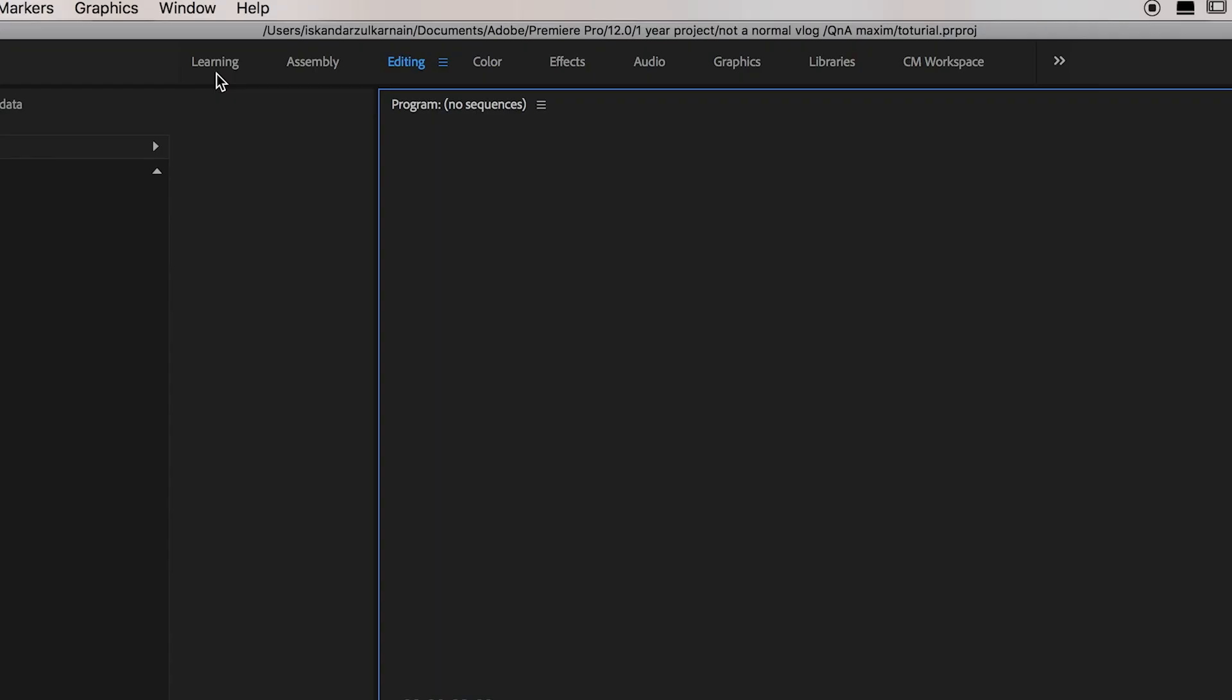The first panel up here is your learning, assembly, editing, color effects, and all of this. For me personally, I'm only using editing and color. Editing is where I put everything I want to edit. Color is where I color grade all my footage.